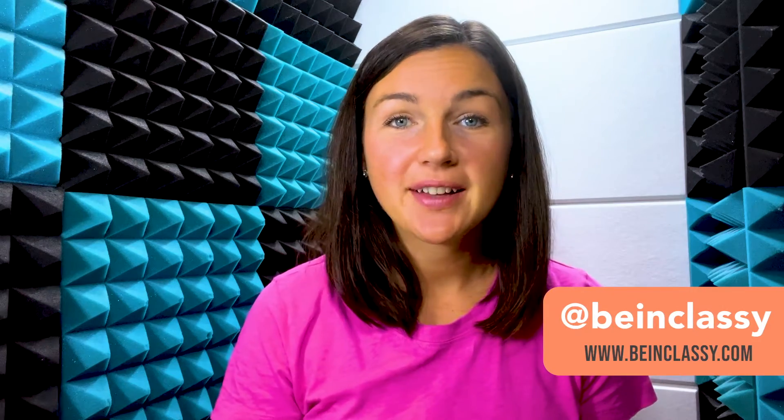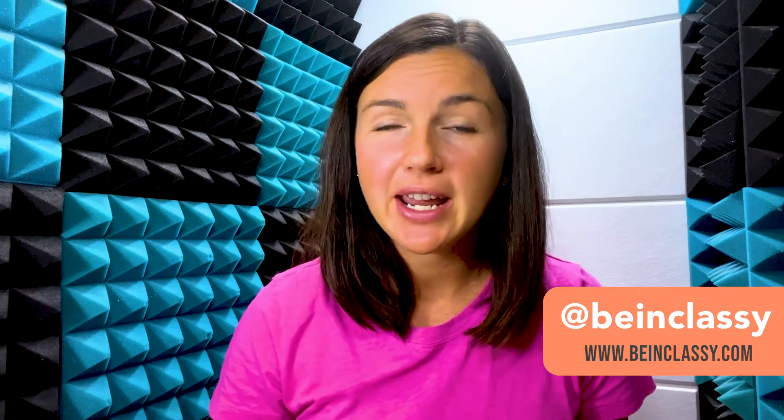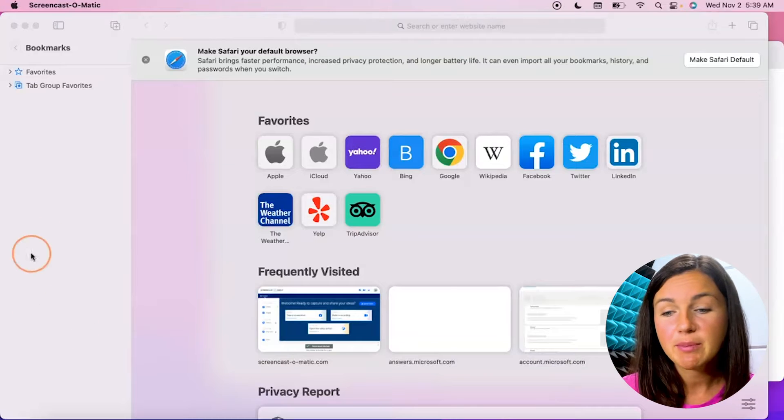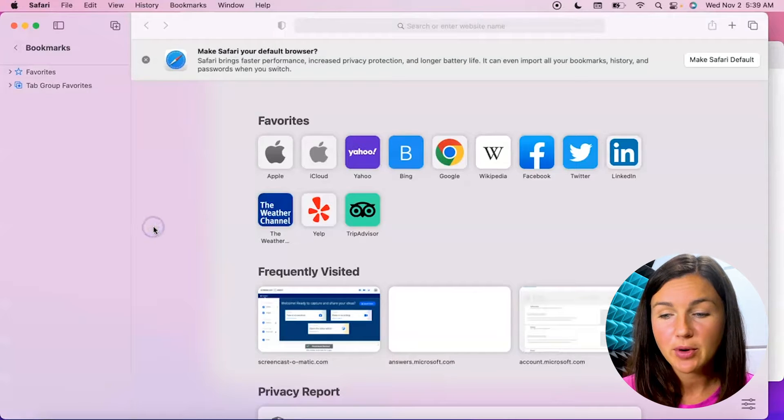Hey everyone, welcome to Being Classy. My name is Jessica and in this video I want to show you how to clear your browser history in Mac's Safari web browser. Alright, so here I am within my Safari web browser.